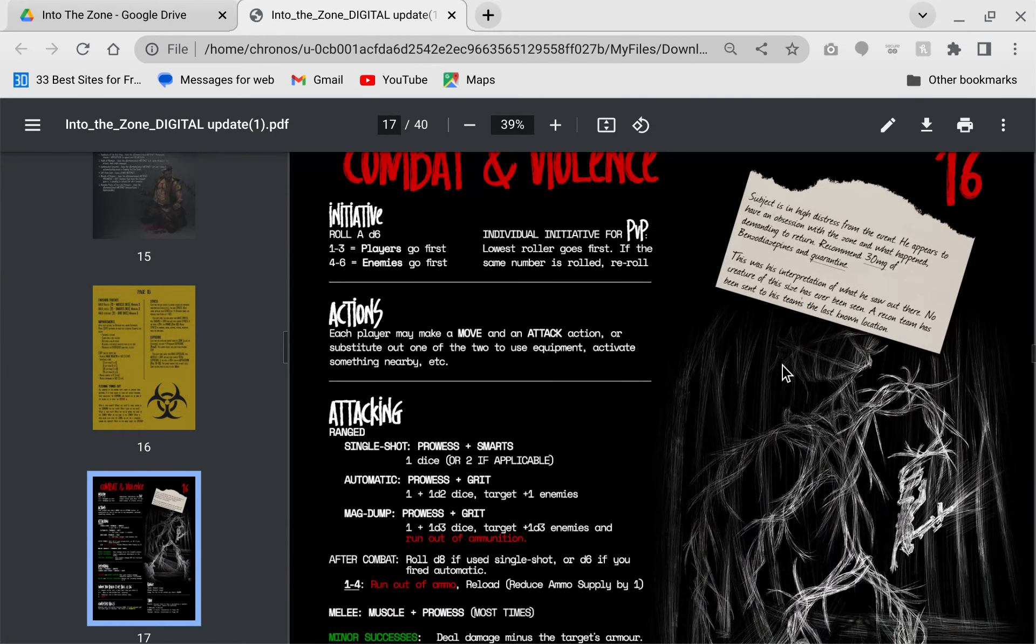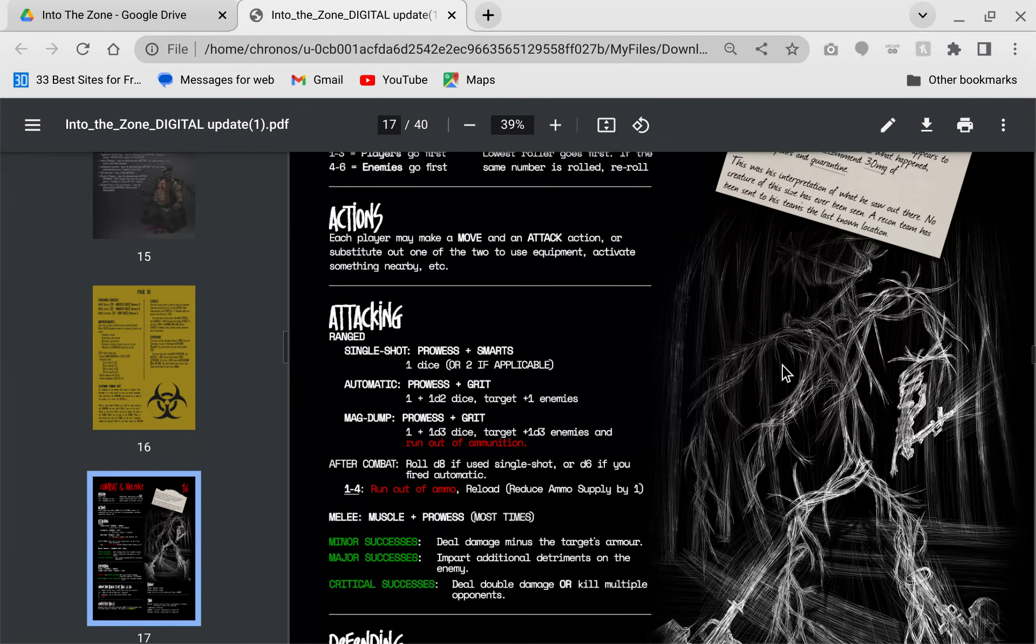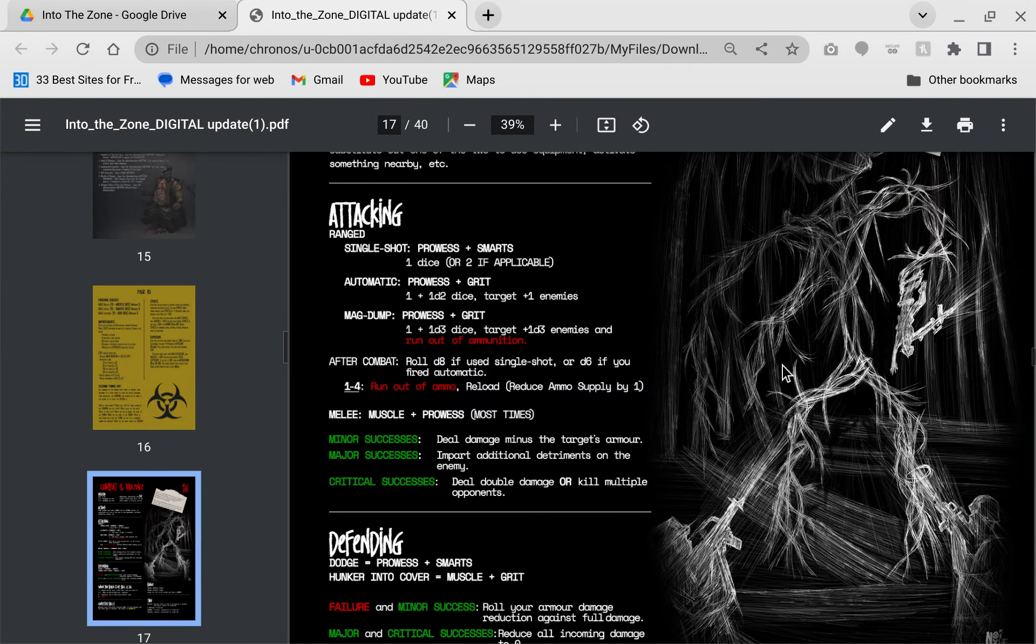Combat. There are some things in this that are not readily apparent and I had to reach out to the creator. Attacking, automatic, I didn't know what one plus one D two dice is. If you use an automatic weapon, you roll one damage dice and then you can add up to two others depending on your die roll to more than one target. It's pretty straightforward. Nothing earth shattering here.